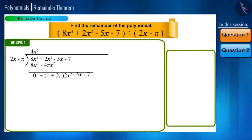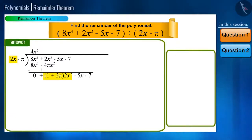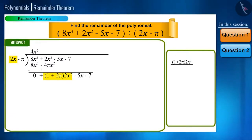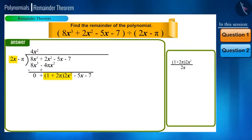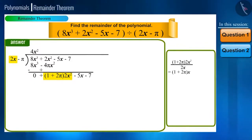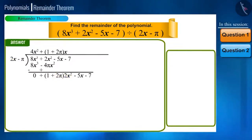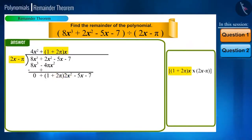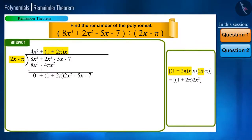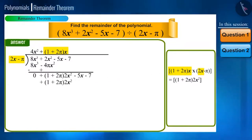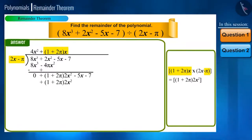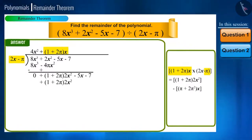We will carry the remaining terms of the dividend with their signs below. Now again, divide (1 plus 2π) multiplied by 2x squared by 2x, and we will get (1 plus 2π) multiplied by x, which we will write in the quotient place and multiply it with the divisor. When we multiply (1 plus 2π)x with 2x, we get (1 plus 2π) multiplied by 2x squared, and on multiplying (1 plus 2π)x with minus π, we get minus π plus 2π squared multiplied by x.